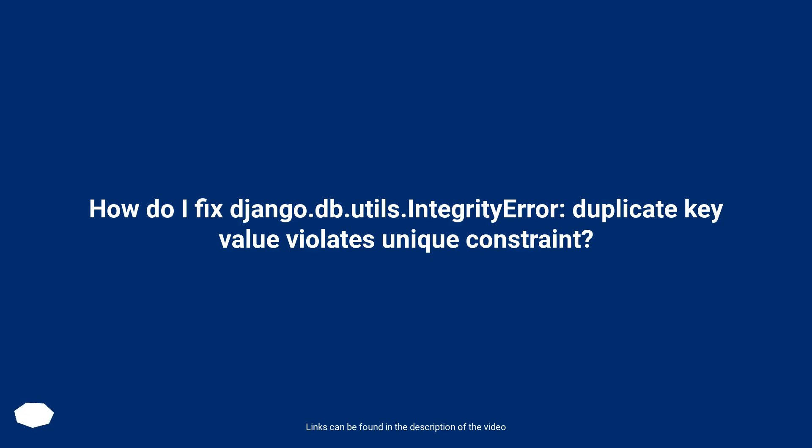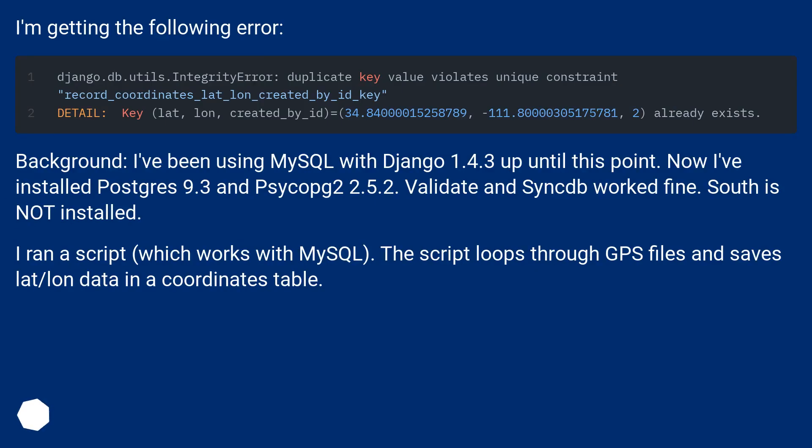How do I fix django.db.utils.IntegrityError? Duplicate key value violates unique constraint? I'm getting the following error.